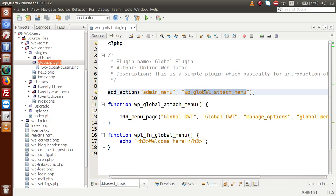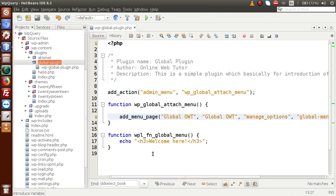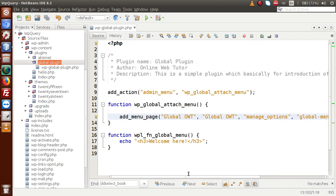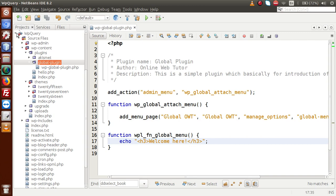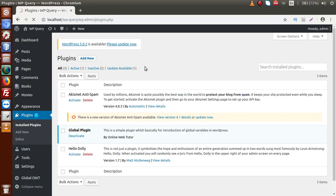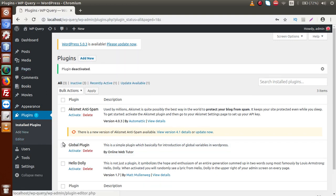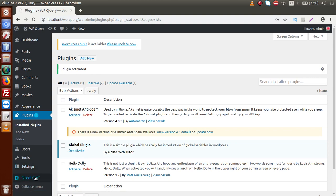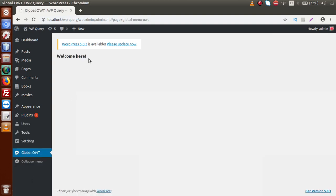This is a callback function that registers a menu page for this plugin. Inside this menu page, we have a callback function called WPNFN global menu. By calling this callback function, we get a simple statement — something called 'Welcome Here.' Going to the administrator panel and reloading, if we deactivate and then activate the plugin, we can see Global OWT menu added by this plugin. Clicking on that menu shows the message 'Welcome Here.'